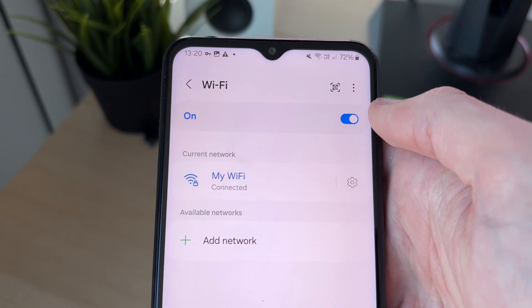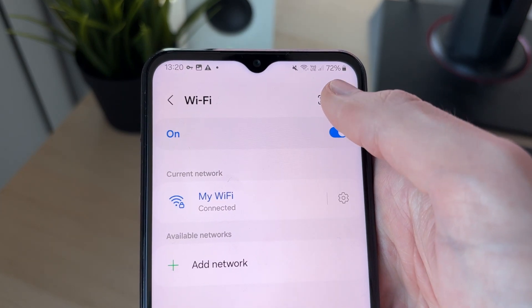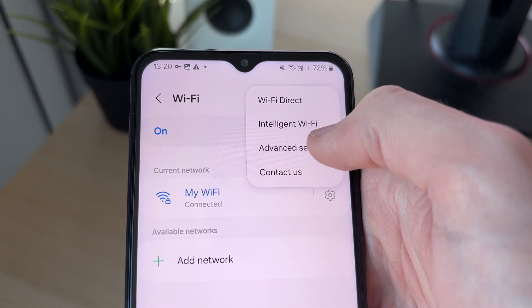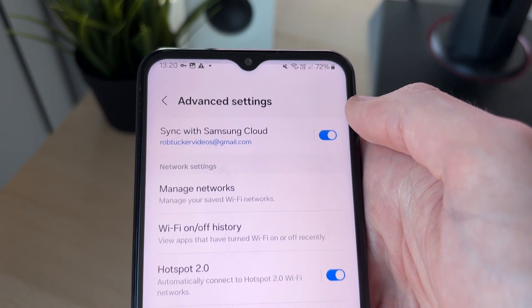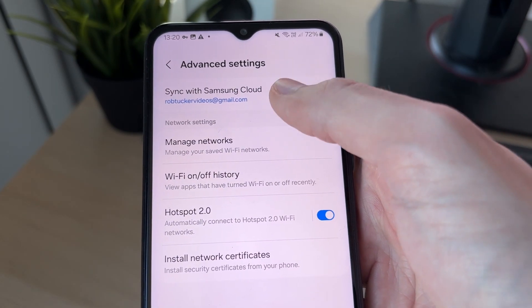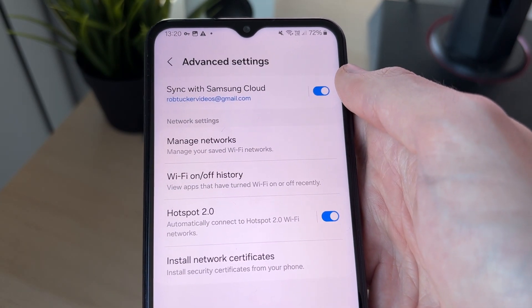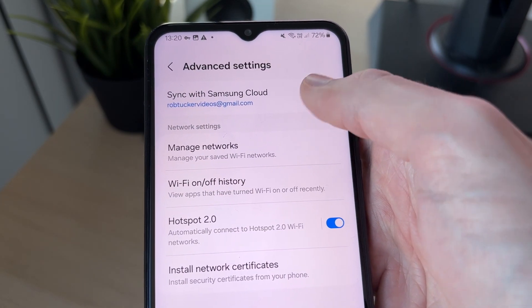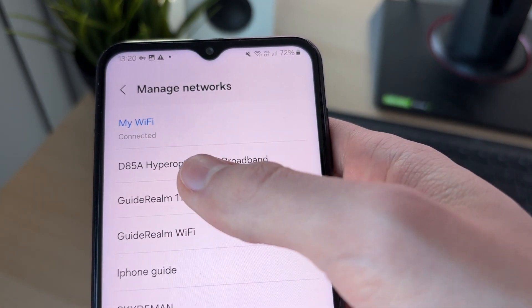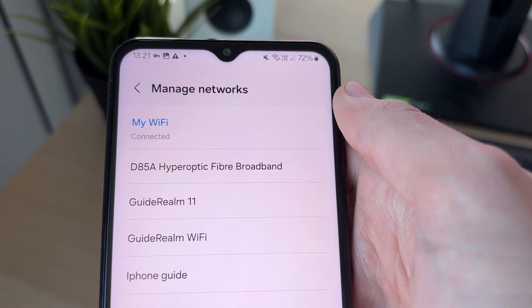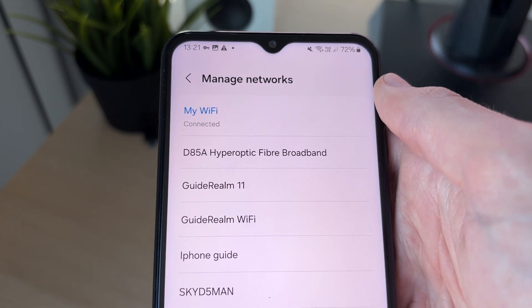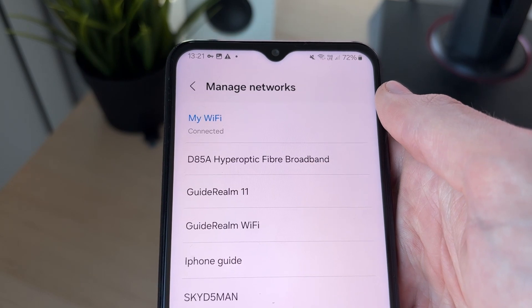What you need to do is go to the top right and click on the three dots. There you can click on Advanced Settings. In Advanced Settings, you need to click on the option Manage Network Settings. In Network Settings, you can then go through and see the networks you've connected to and which ones you have the password saved for.